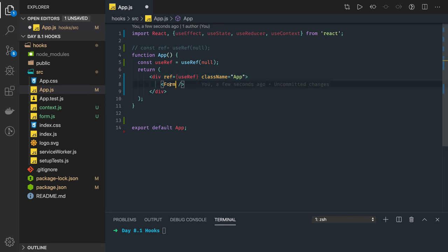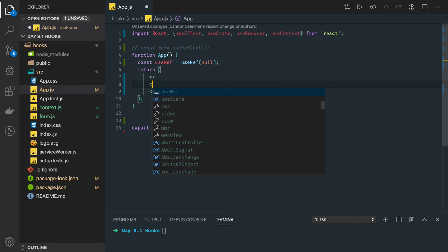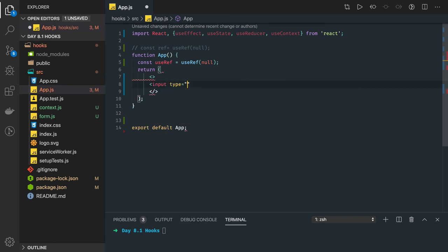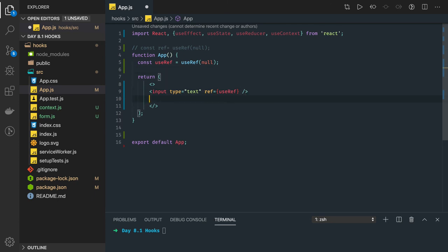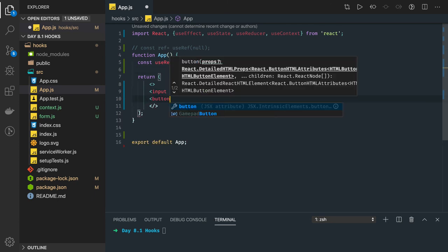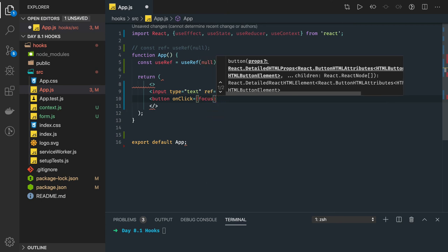Let's write a simple example with an input text field. In the return we have an input of type text, and here we assign the ref as the variable we created — `userRef`. So this reference is assigned to the input text field. We also create a button that will access the reference and do something on click — we'll call the function 'addFocus'.